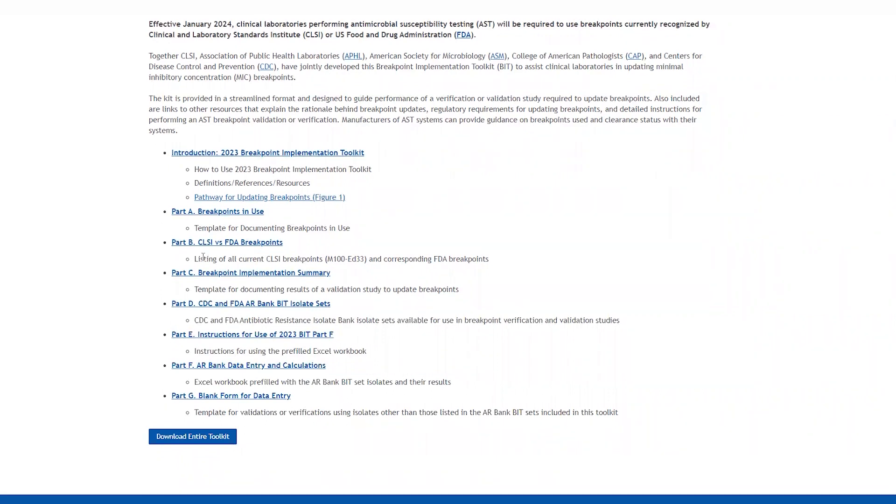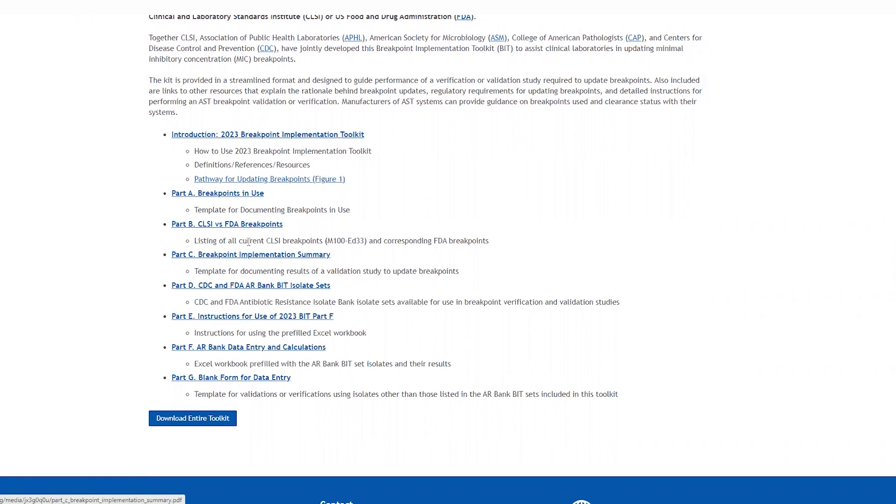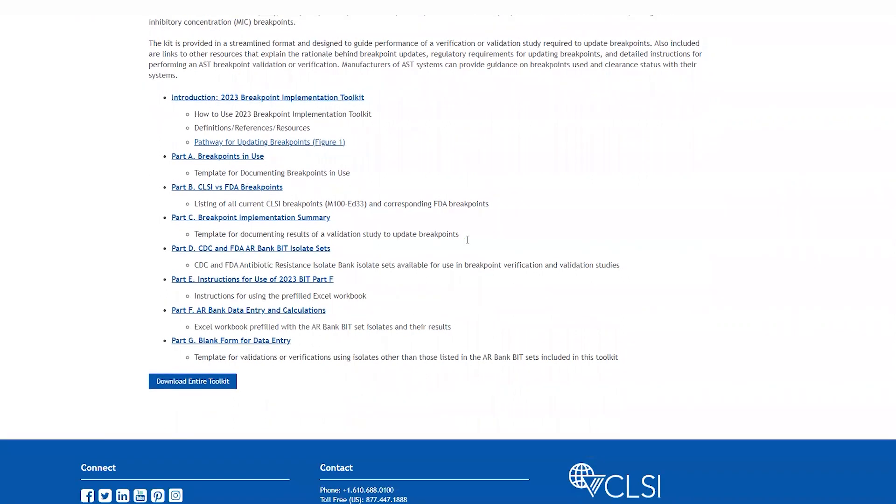Part B is the CLSI versus FDA breakpoints, which is a listing of current CLSI breakpoints and corresponding FDA breakpoints, which then allows you to assess whether the breakpoints you identified in your breakpoints in use template is current with CLSI or FDA breakpoints.